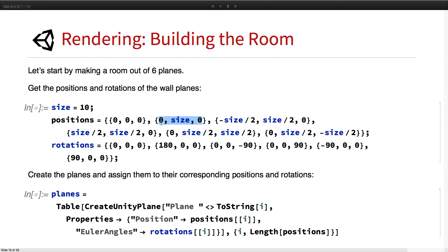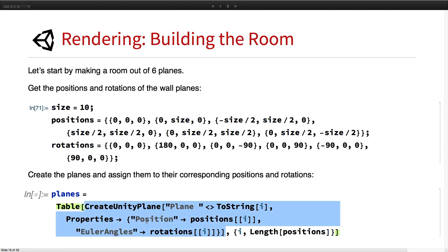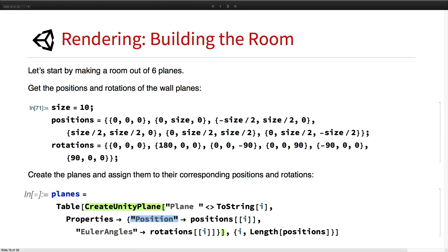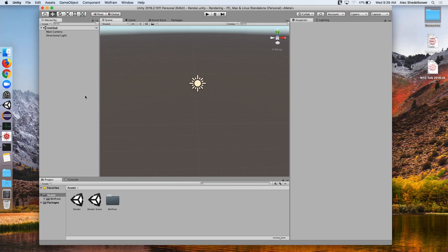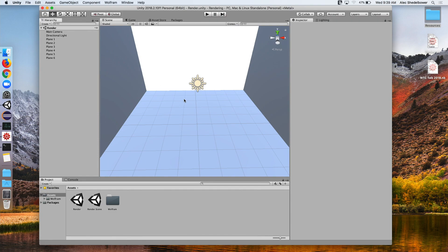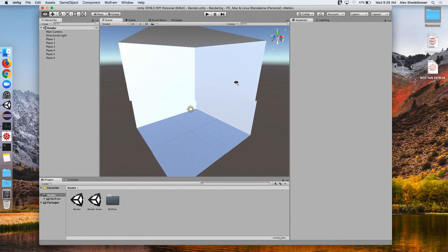Now we're going to start by making a nice room — just a bunch of planes on each side for a wall. We go ahead and get those positions and rotations of those planes, and create a plane with the proper position and rotation. Now we have a nice box of planes to contain our scene.